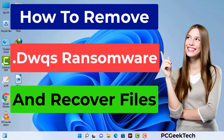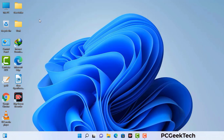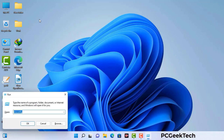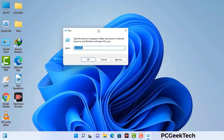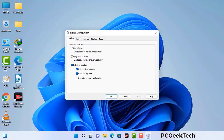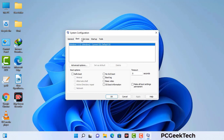First of all, you need to start your computer in safe mode with networking. Press the Windows button and R button together on your keyboard. A Windows Run command box will appear on your screen. Type in msconfig and press OK. Now you can see the System Configuration window on your screen. Go to the Boot tab and select the safe boot option.